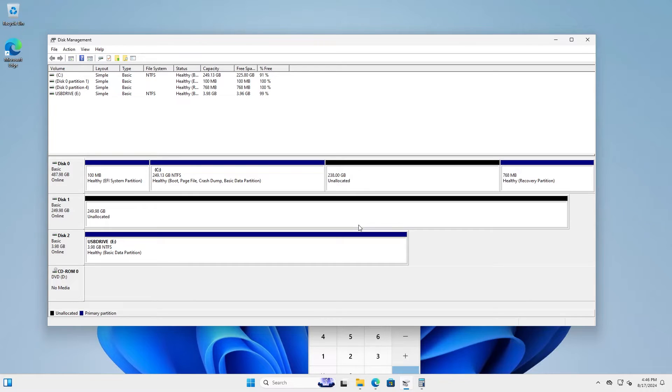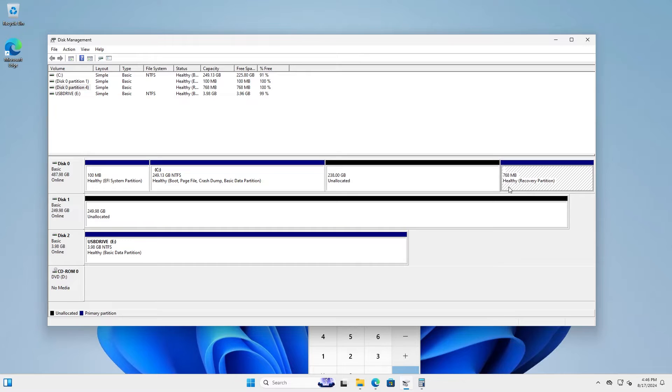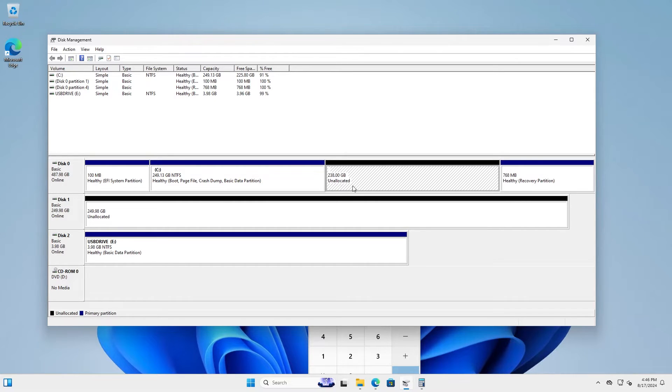Next, what I want to do is move the unallocated space to the right and the recovery partition to the left. So in other words, I don't want this unallocated space in between. I need it to the right. And to do that, I'm going to use gparted.